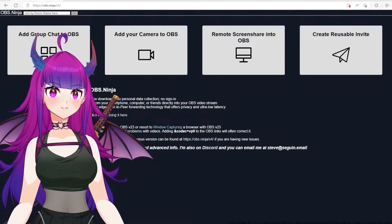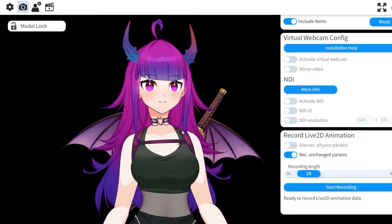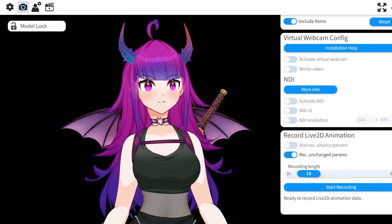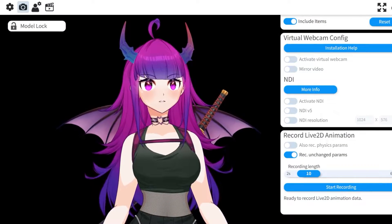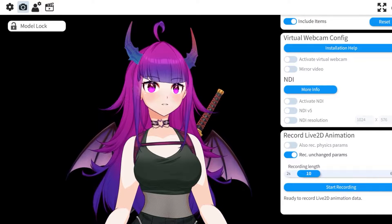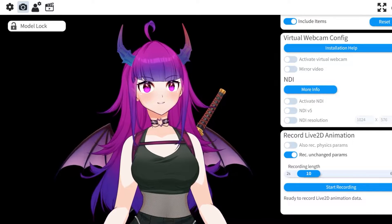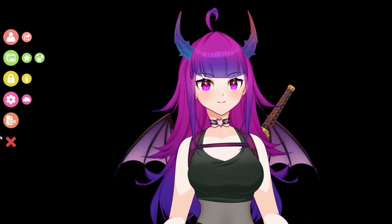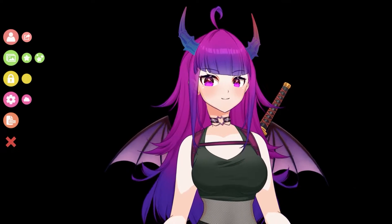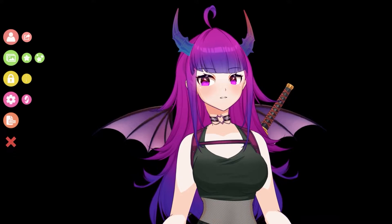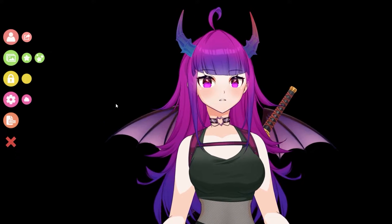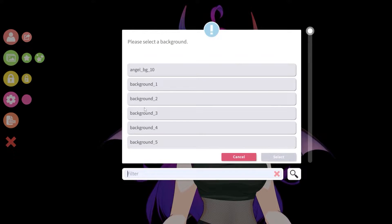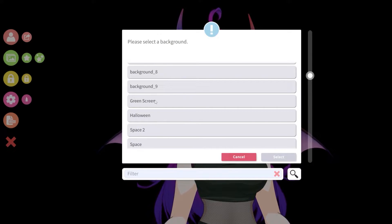We're going to start with adding your camera to OBS. For this part, you'll want to make sure in VTube Studio under your tracking settings that your virtual webcam is active. If it isn't active, go ahead and turn that on. Another thing you'll want to do before starting up your virtual camera is change your screen to a green screen in order to key out the color on the receiver's end. So we're going to go ahead and put a green screen behind me.